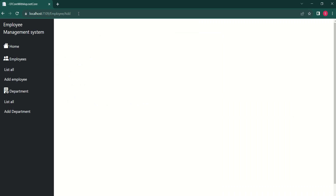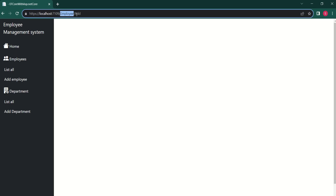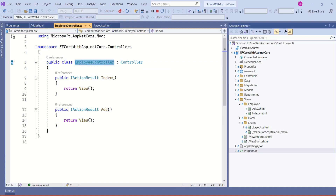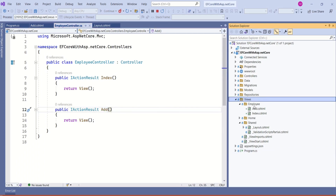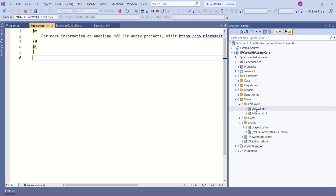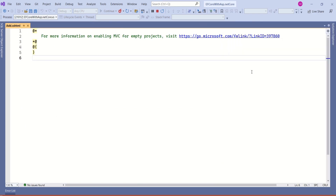ASP.NET Core MVC's routing system will choose the employee controller and add action method to handle this request. Inside the employee controller, we have the add action method which returns a view — the add view. Inside the Views folder, we have the employee folder, and inside that we have add.cshtml. This is the view returned by the add action method. This view has nothing, so we are getting a blank screen. Now we are going to design the add form here.